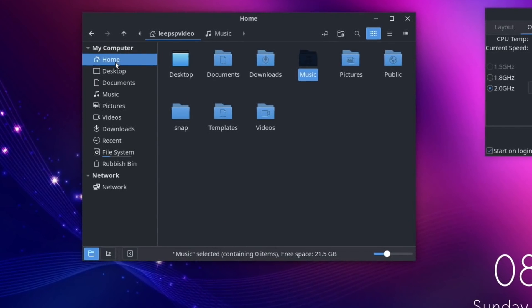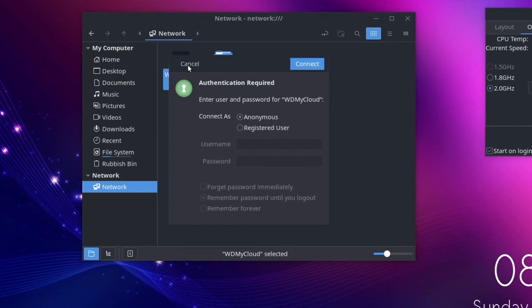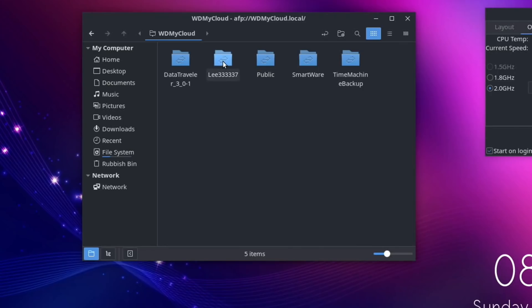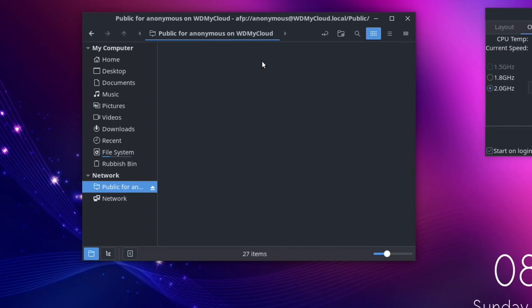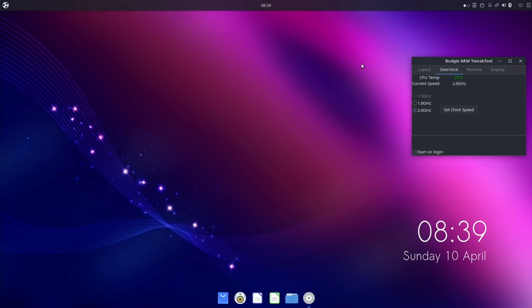Let's go back to those folders and see if it finds my NAS drive. So network, yeah, WD my cloud. Yeah, it looks like it's going to work absolutely fine. Public, and all my folders are in there.